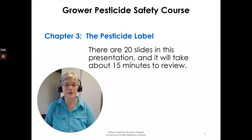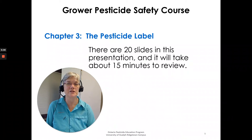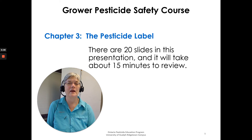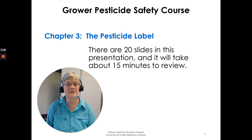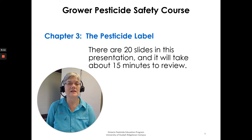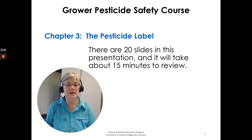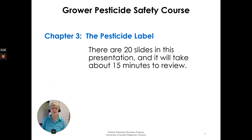Hi everyone, I'm Susan Kellner of the Ontario Pesticide Education Program and I'm here to go over Chapter 3 in the Grower Pesticide Safety Course Manual. There are about 20 slides in this presentation and it will take us about 15 minutes to review.